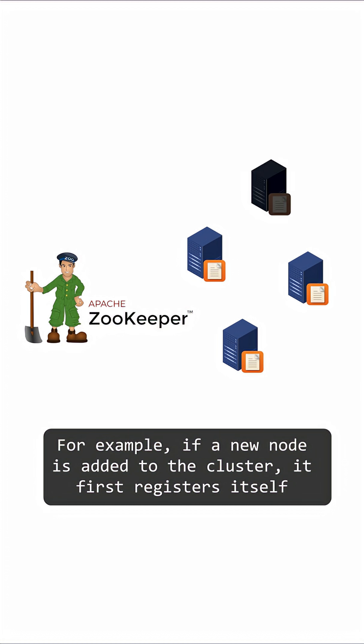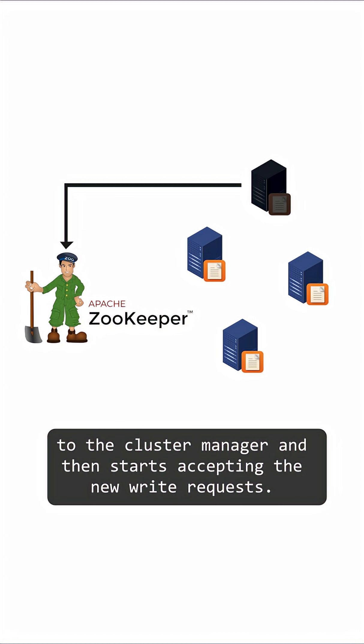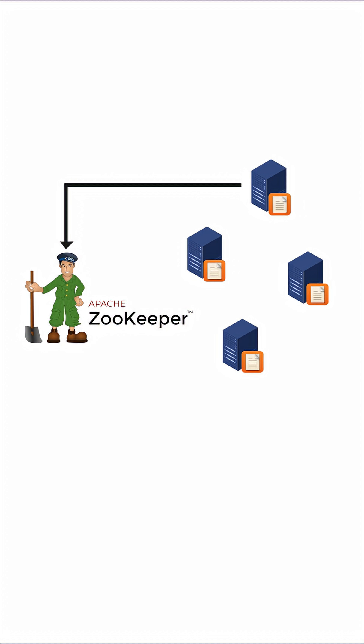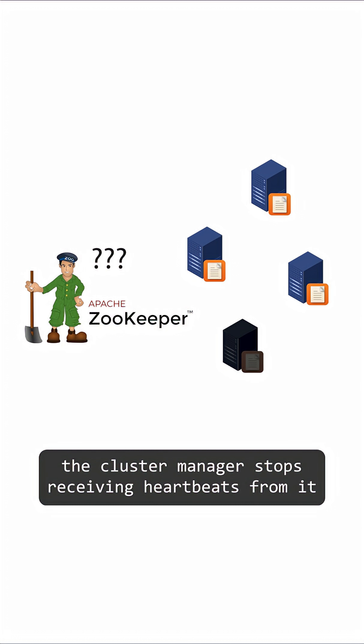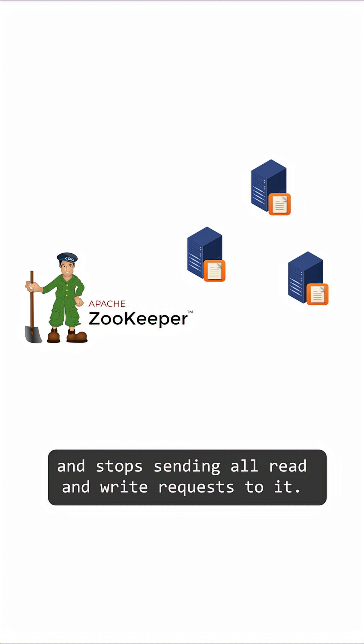For example, if a new node is added to the cluster, it first registers itself to the cluster manager, and then starts accepting read or write requests. In case a node fails due to power outage or network issues, the cluster manager stops receiving heartbeats from it and stops sending all read and write requests to it.